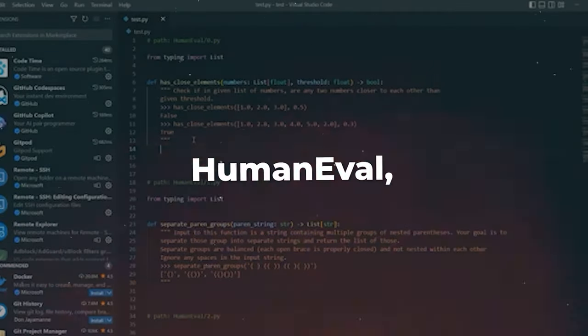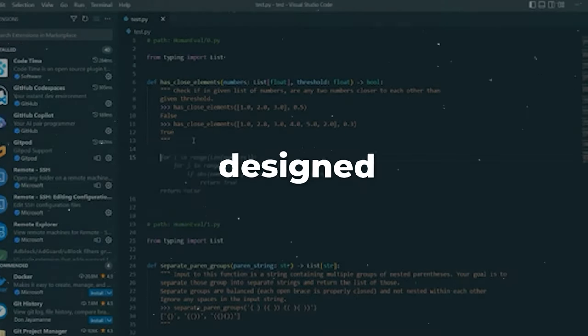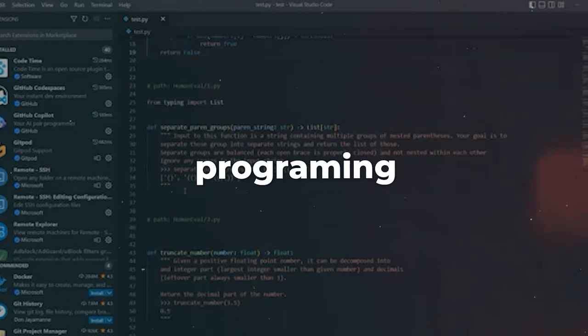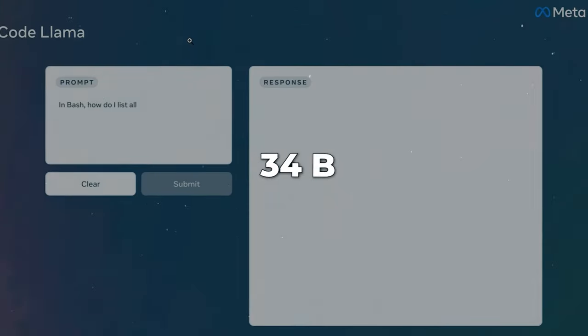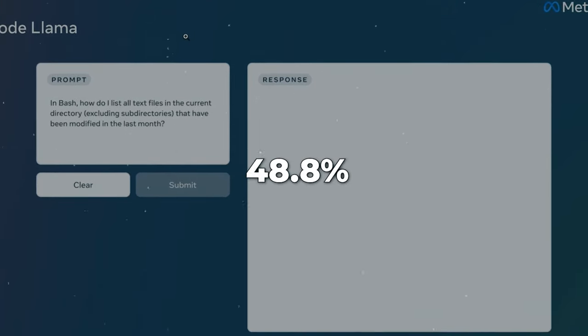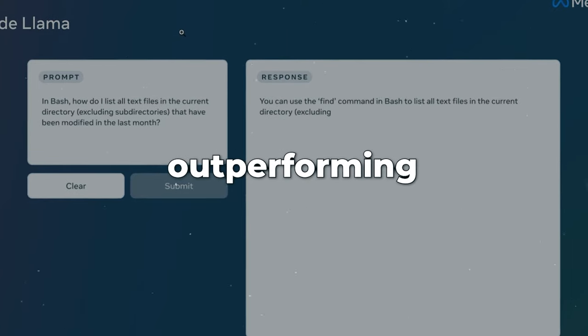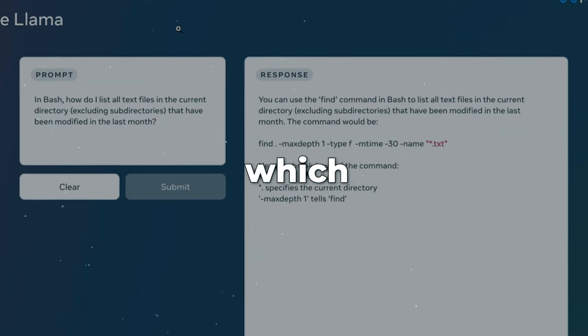First, on HumanEval, an OpenAI dataset designed to challenge AI models with programming tasks. CodeLlama 34B achieved an accuracy of 48.8%, outperforming the base model Llama2, which peaked at 30.5%.